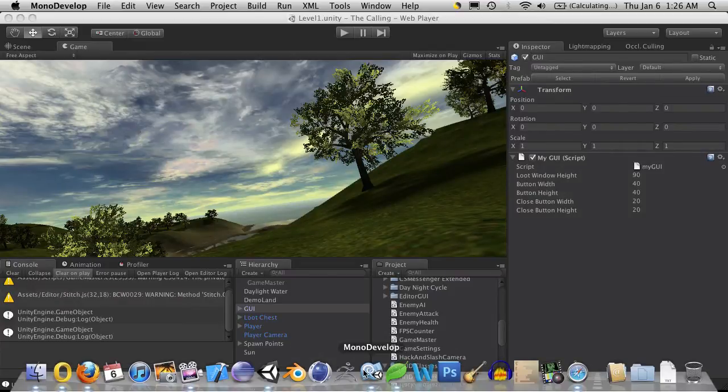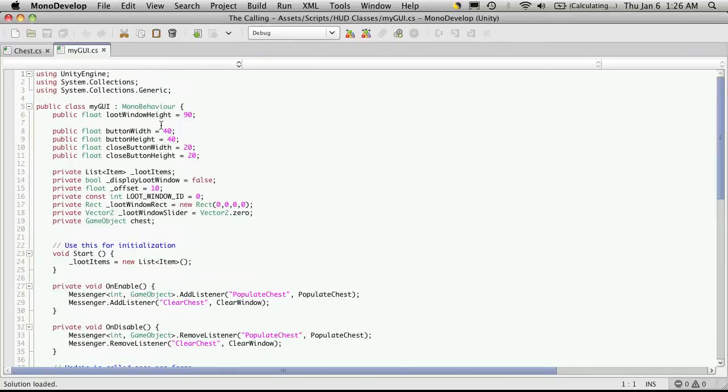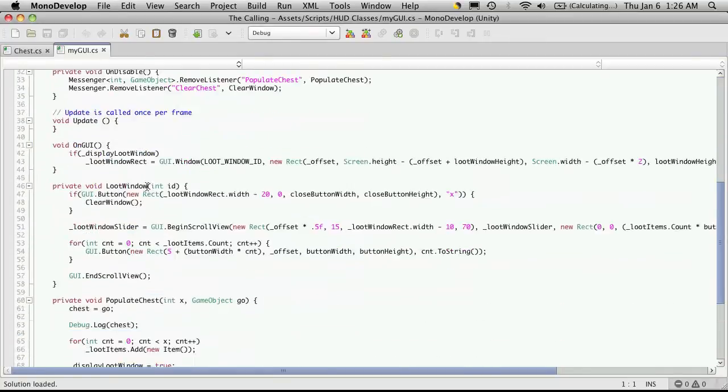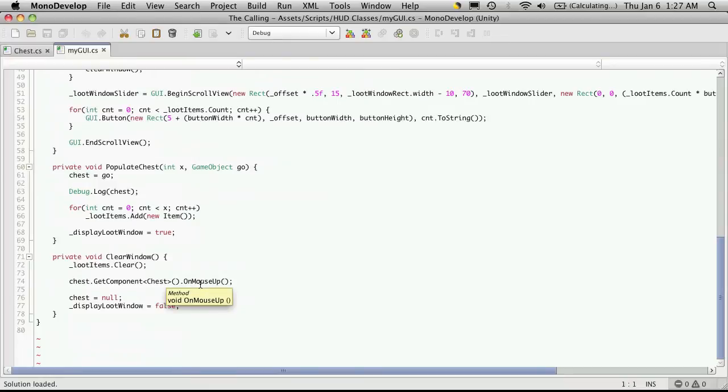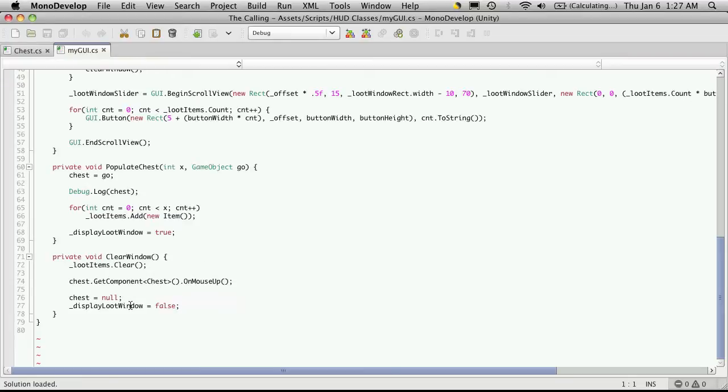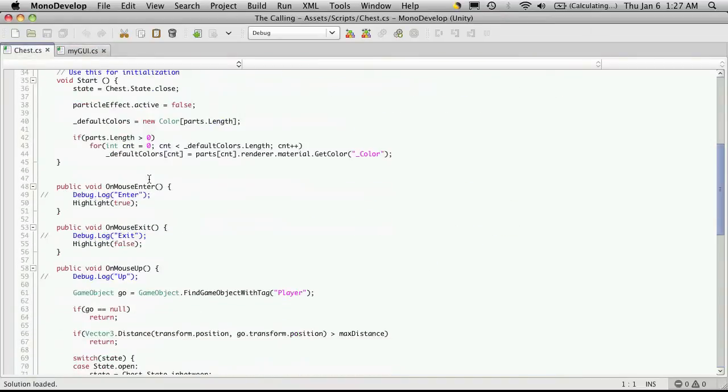Let me open MonoDevelop. And if we scroll down to the bottom, we already have a function that will clear out the list of items that we have listed in our window. And we're also calling the mouseUp method on our chest, which since it's open, will automatically set it to close. So there's probably really not a whole lot we're going to have to do here.